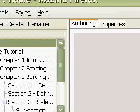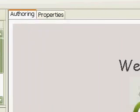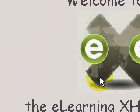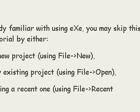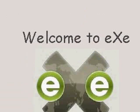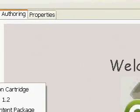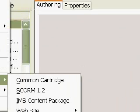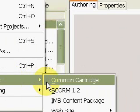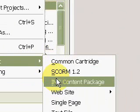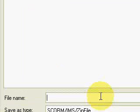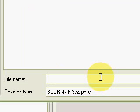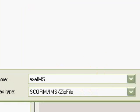Here's the tutorial and we will now export this to IMS by clicking File, Export, and we start with IMS Content Package. We can just write eXe IMS, then Save.